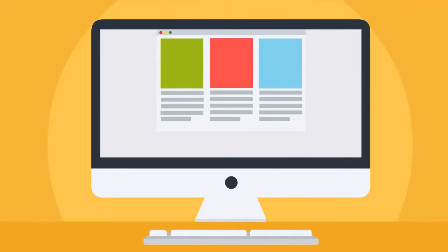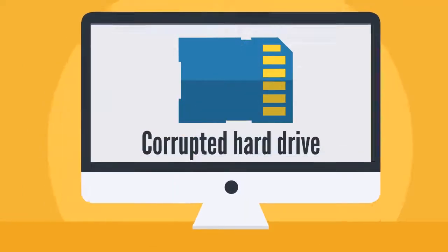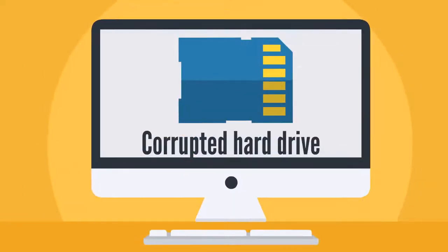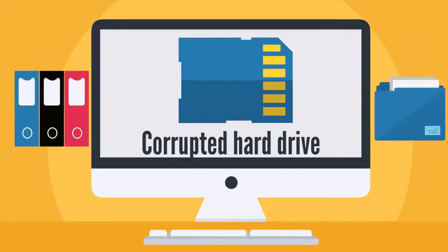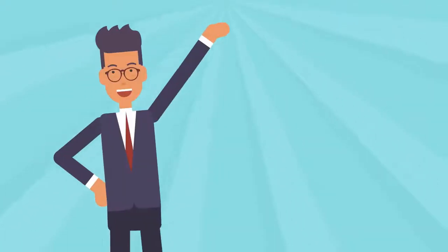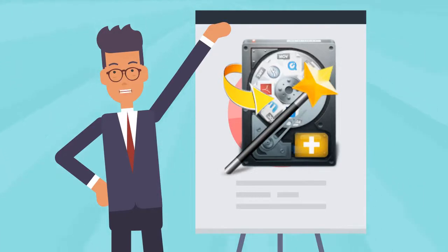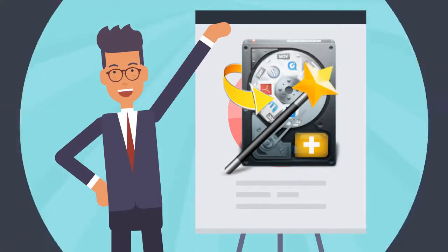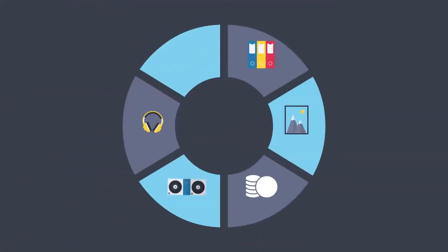Whether you're dealing with a damaged partition, corrupted hard drive, or files and folders that you accidentally deleted, MiniTool Power Data Recovery is created to handle them all and get your data back to your hands without you shelling out hundreds or thousands of dollars.